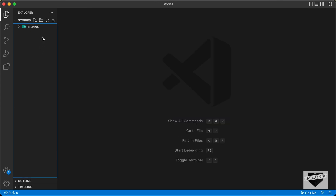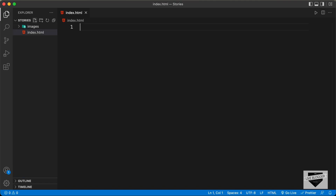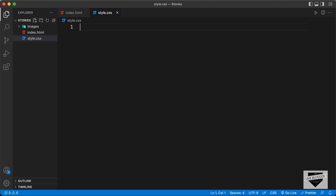Now let's start by creating an HTML file. Let's click on new file and name it index.html. We also need a CSS file — let's create a new file and name it style.css. We'll also create a JavaScript file named main.js.